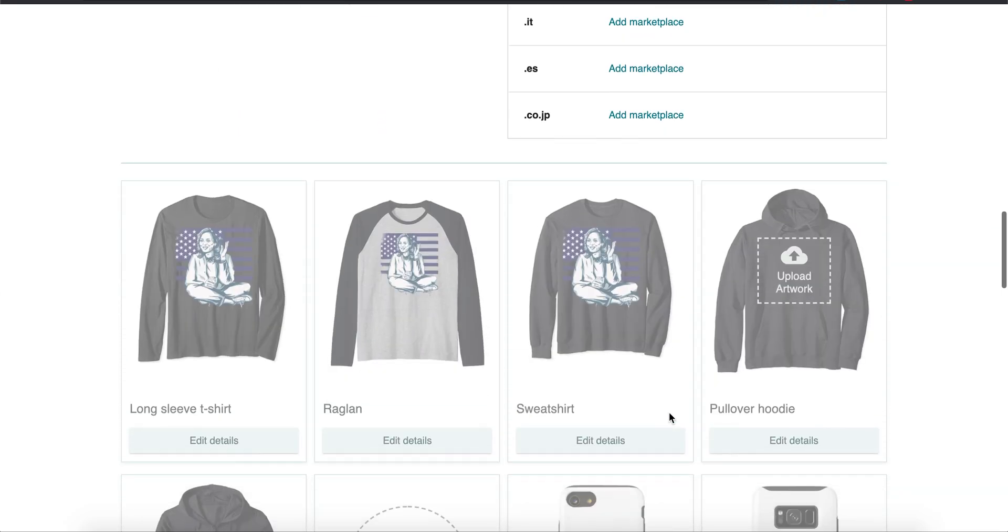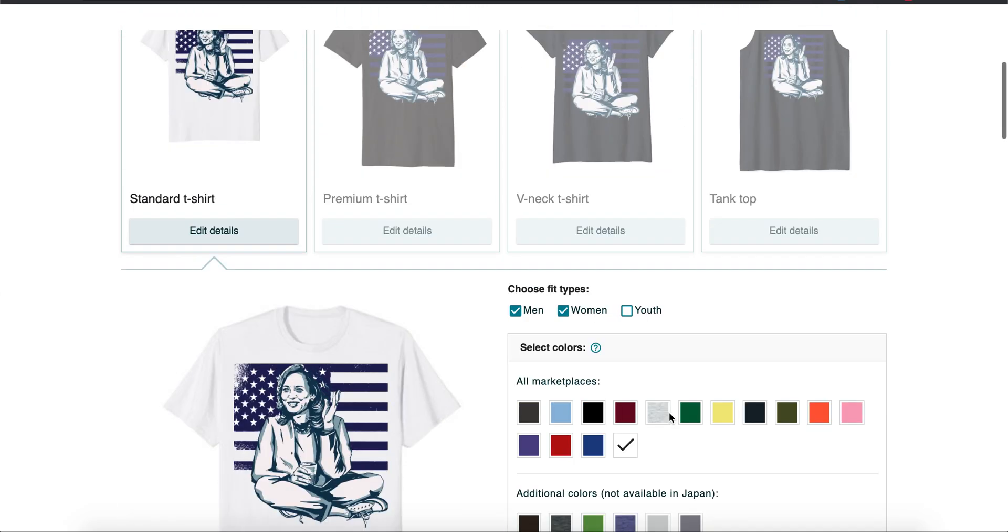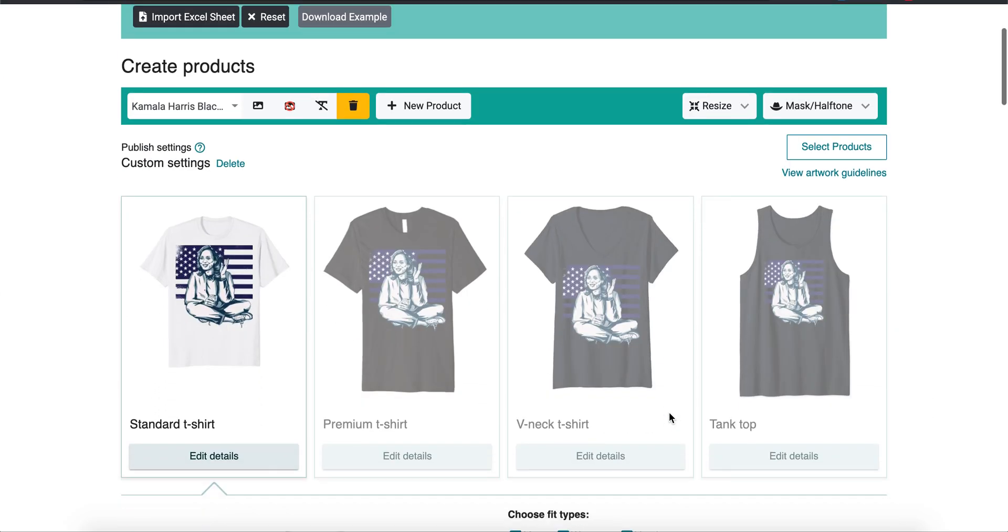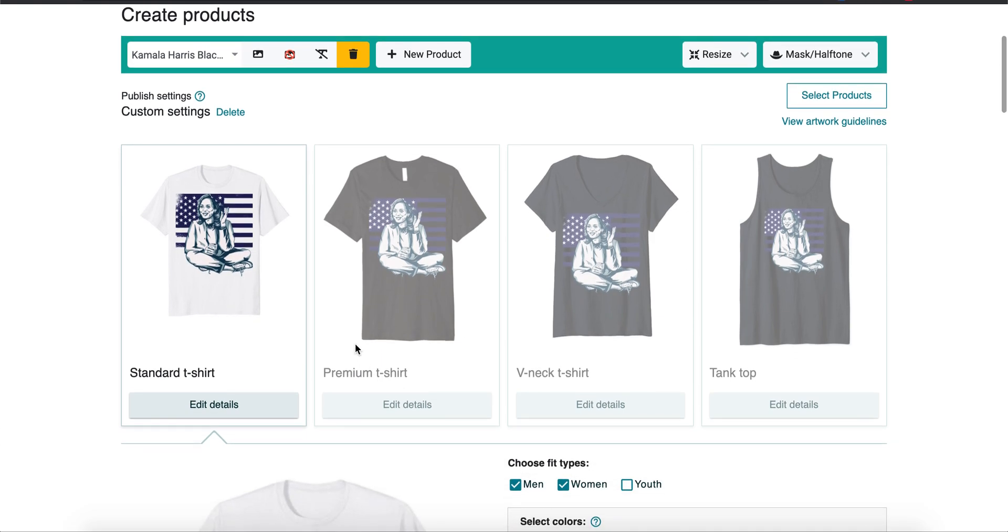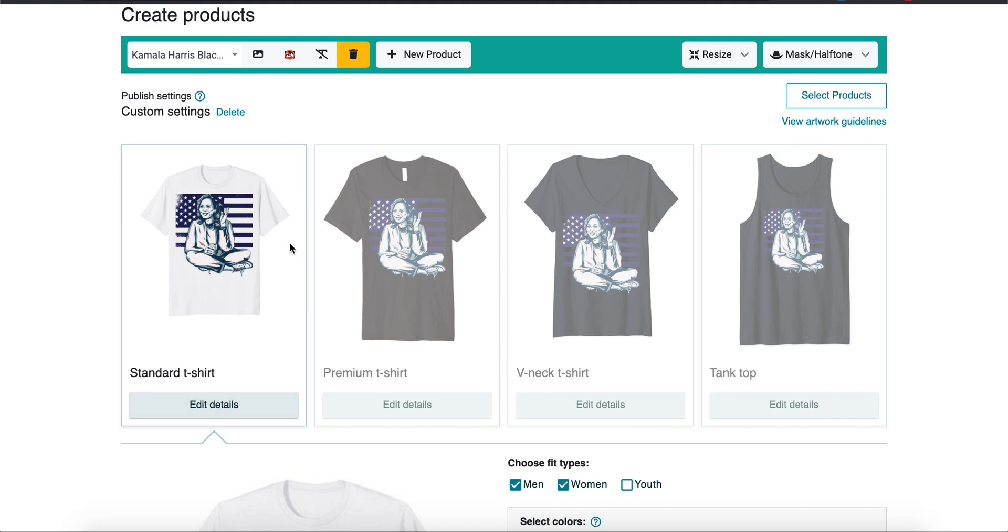When I upload, I only do the standard first, especially when I'm doing a new niche. Because if your keywords trigger rejections, then you're going to get a rejection for every item you chose. So say I wanted to upload all four of these, I would get a rejection for all four instead of one if I just started off with the standard. So we're just going to do the standard.